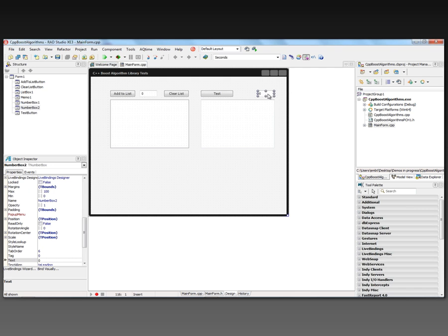There's also an edit box for inputting a number to see if anything is equal to that number in this list. Instead of regular edit boxes, I'm going to use the TNumberBox. The TNumberBox is an edit box where data entry is restricted to only putting in numbers.